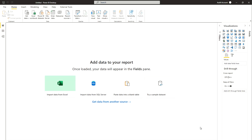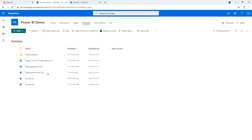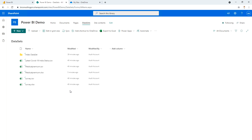Right now I'm on my Power BI Desktop, and in my browser I have two tabs open — one is my SharePoint site called 'Power BI Demo', and the other shows files on my OneDrive. Whenever you need to connect with either SharePoint or OneDrive, Power Query will help you. Let's start with SharePoint.